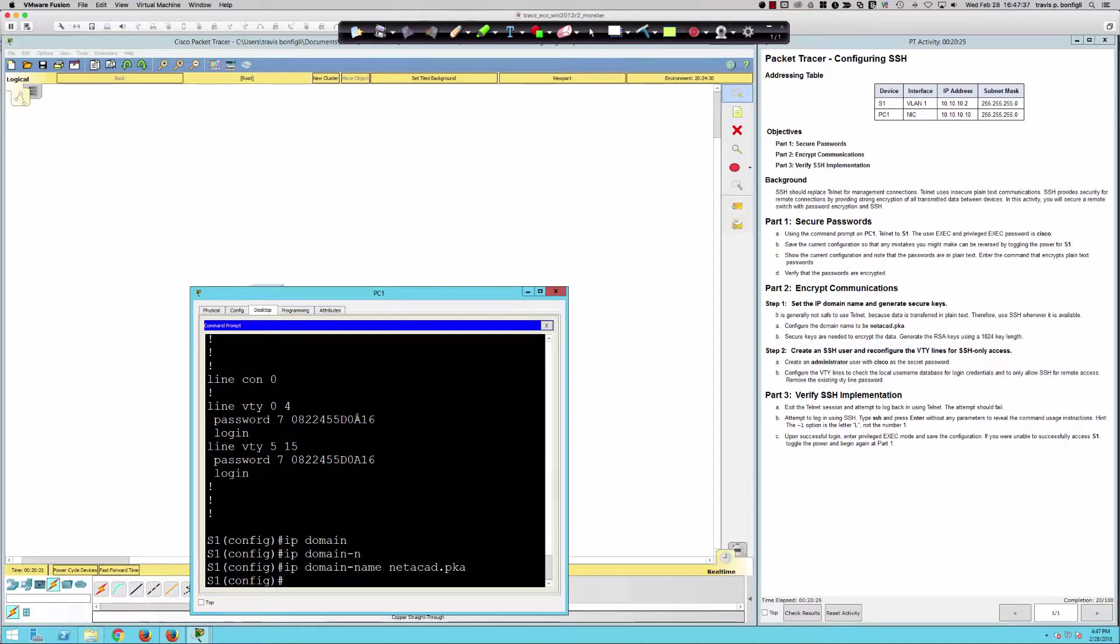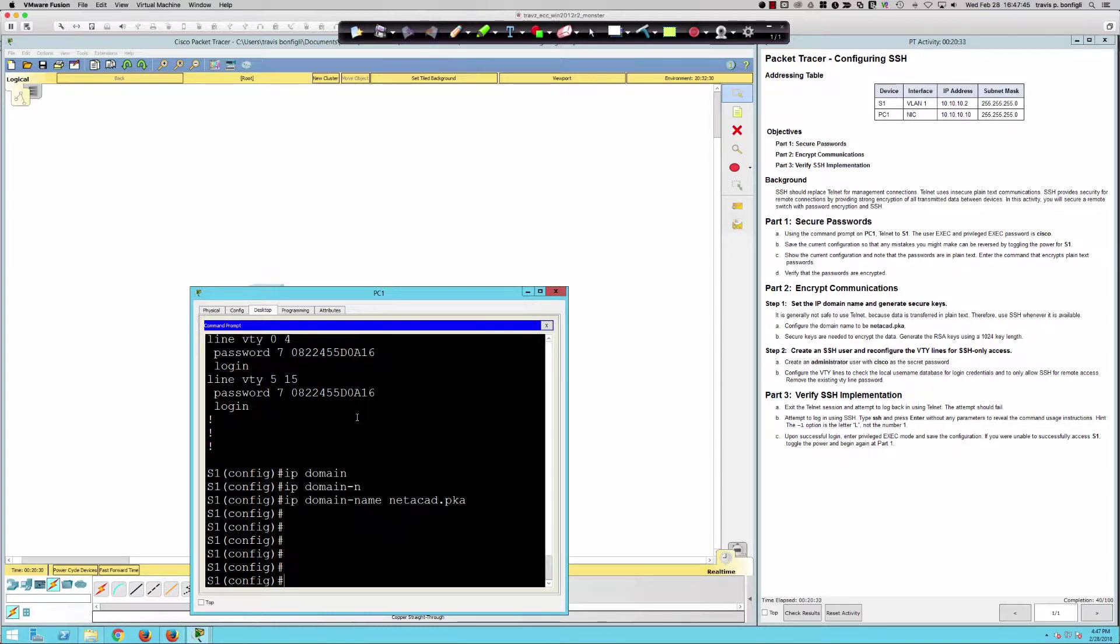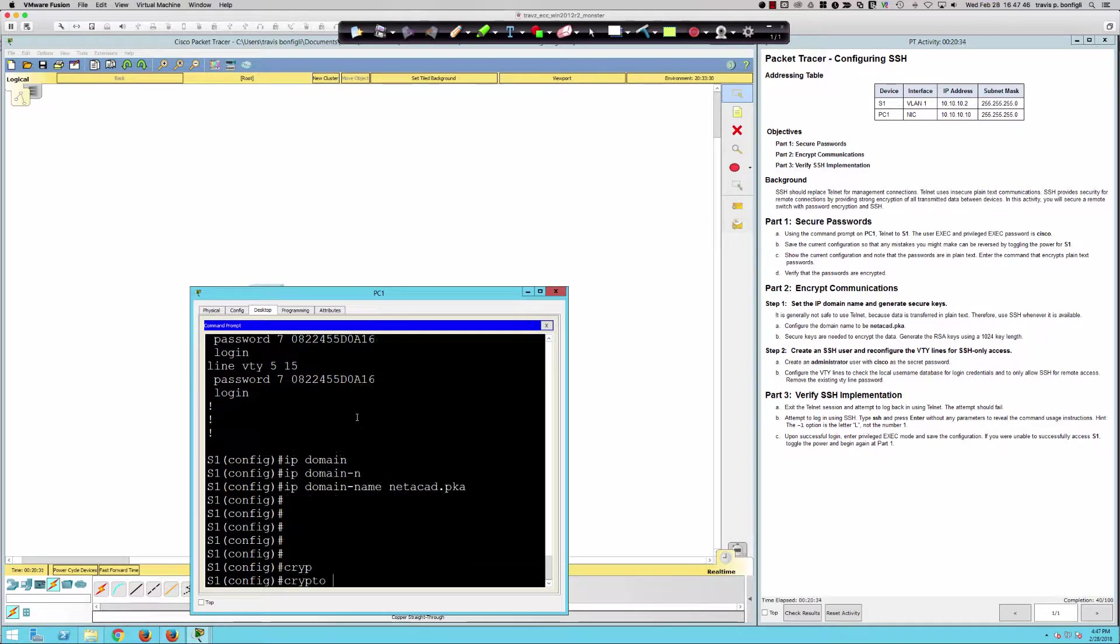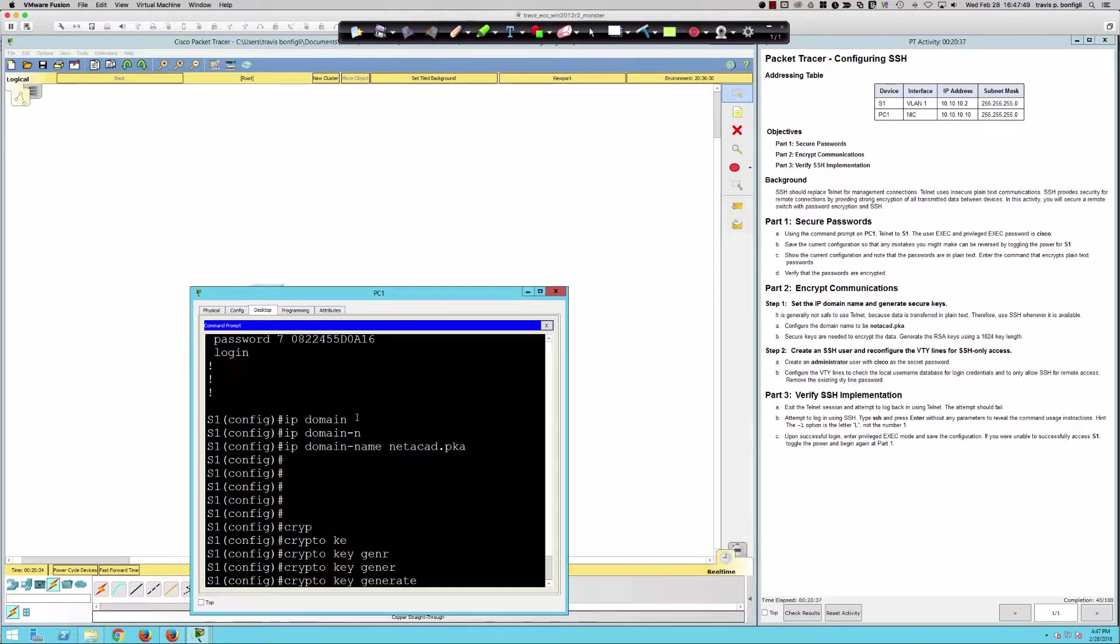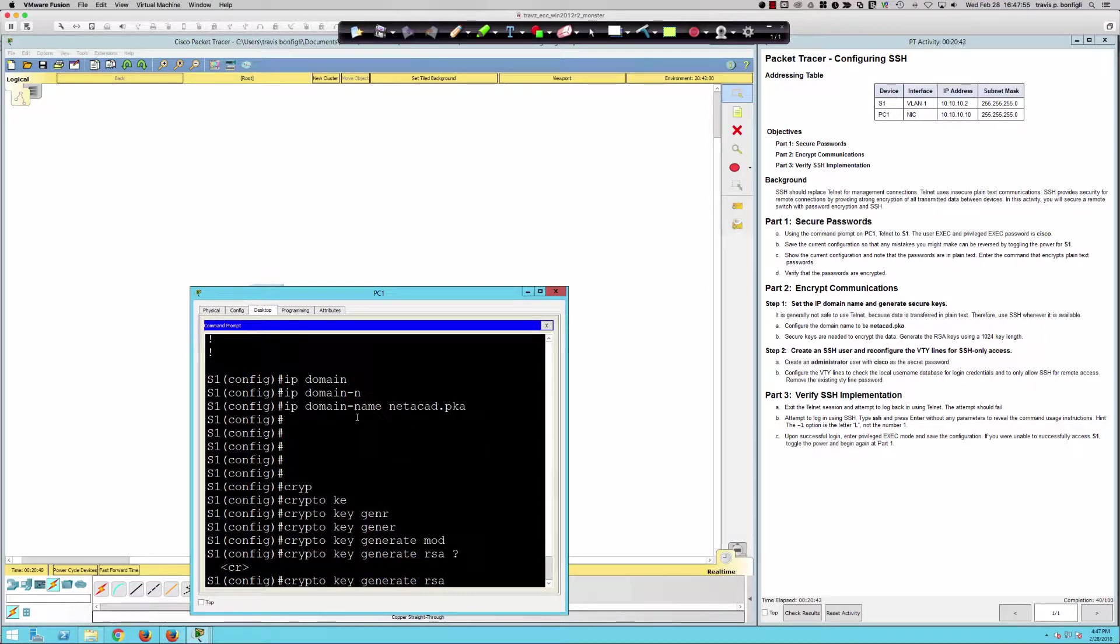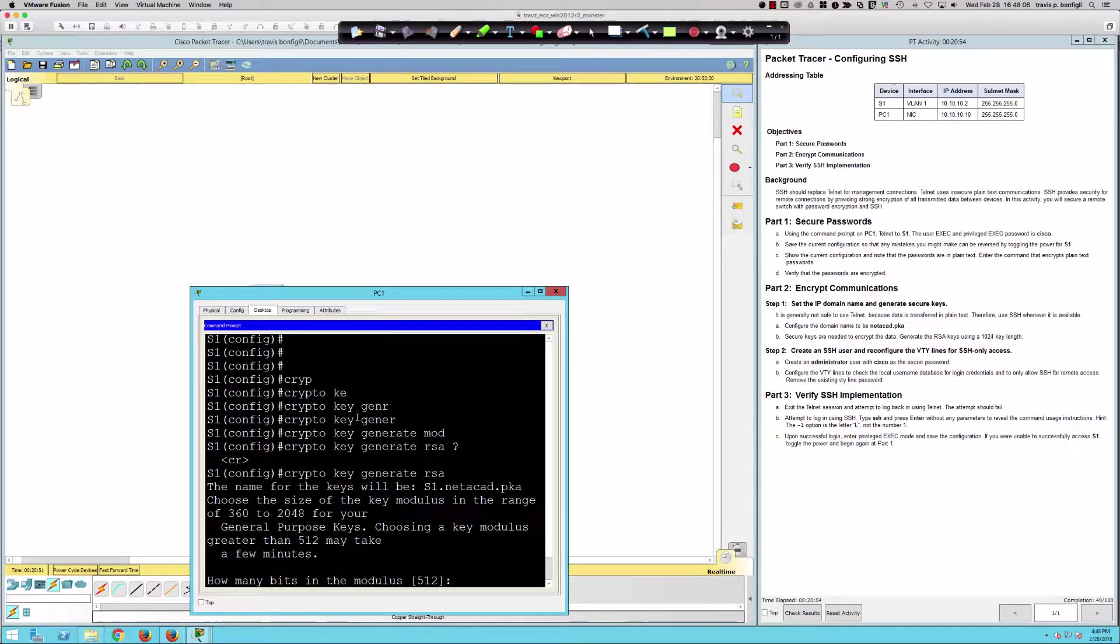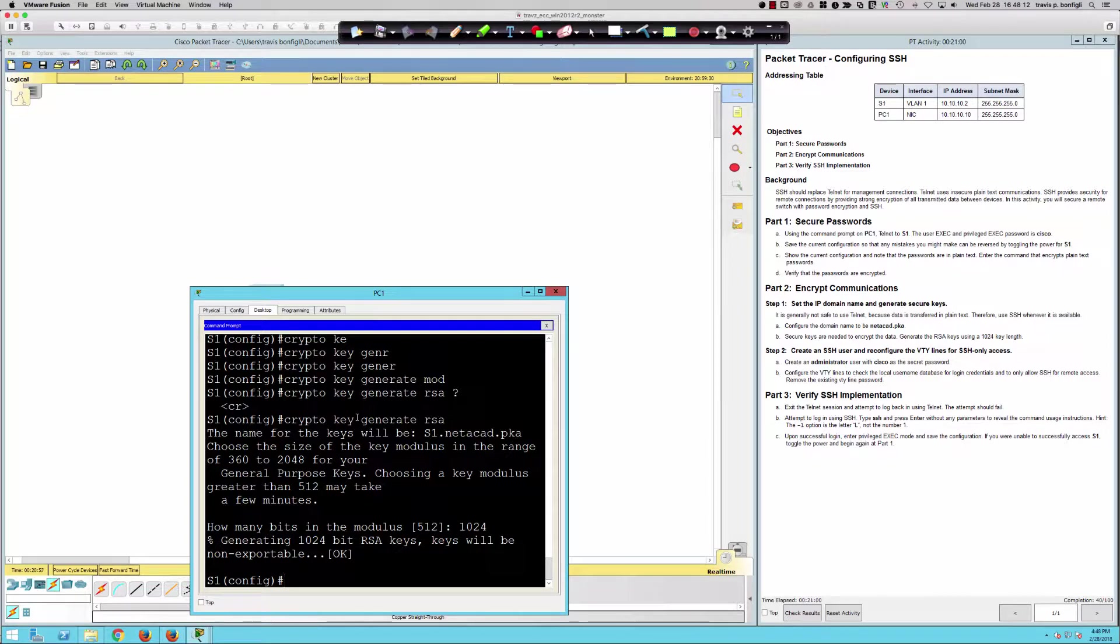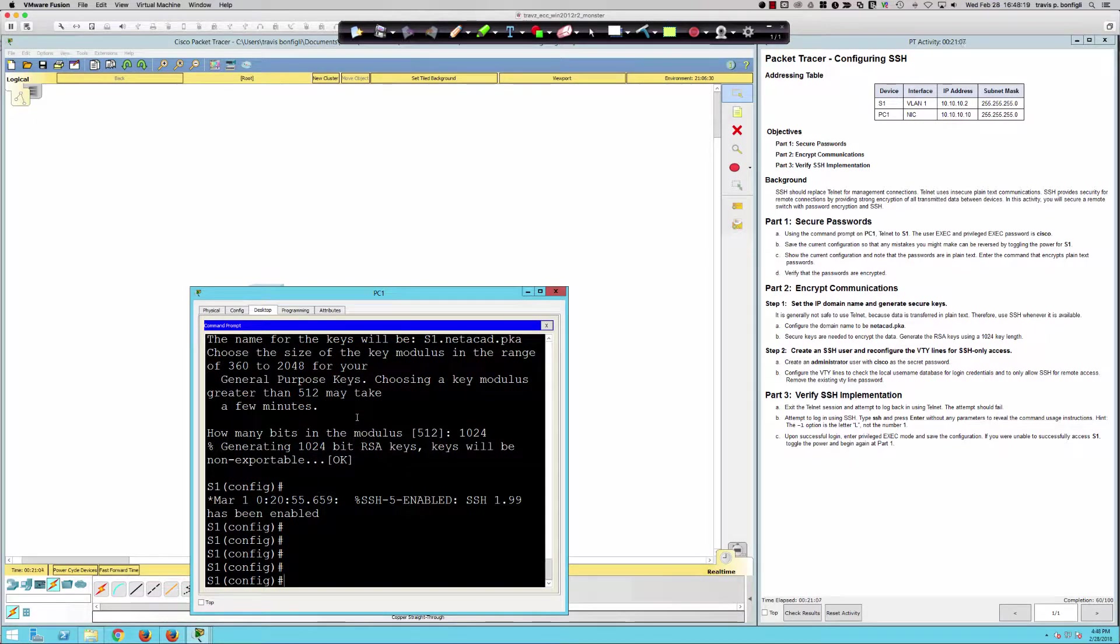It says secure keys are needed to encrypt the data. Generate the RSA keys using a 1024-bit key length. So I need to do crypto key generate RSA. This is something specific to Packet Tracer. On a regular Cisco switch, you could say crypto key generate RSA modulus and then put the 1024 in. However, Packet Tracer likes us to type in crypto key generate RSA, then hit enter, and type in the bit length for the keys. We did score some points.